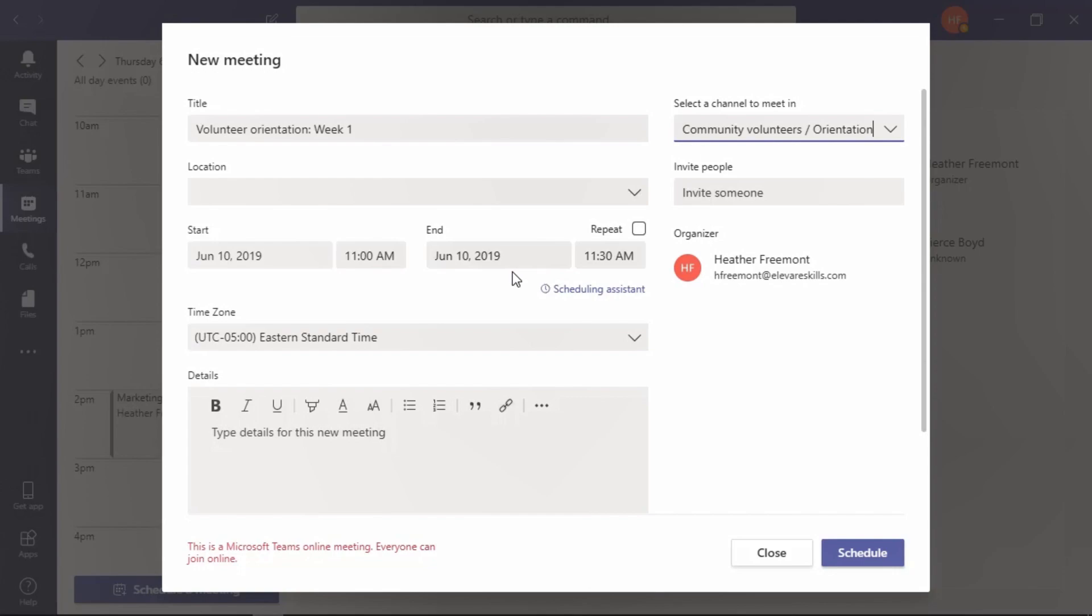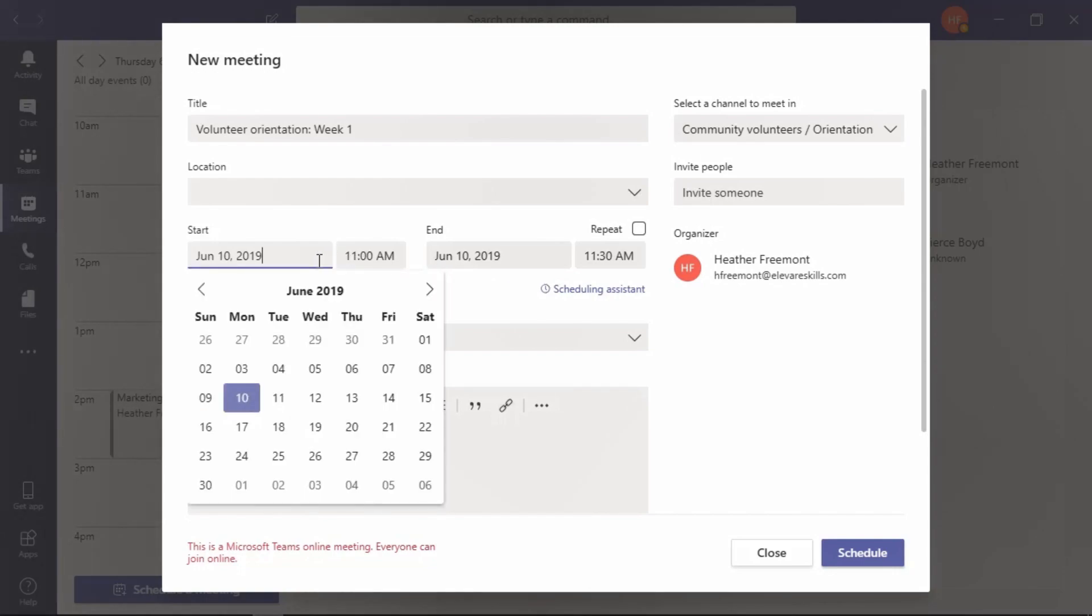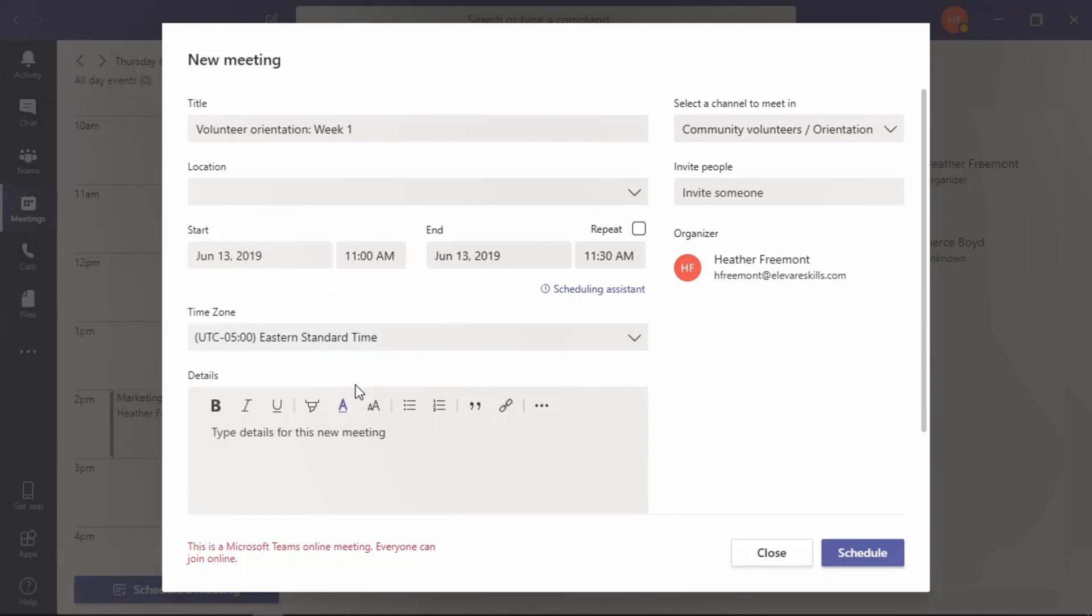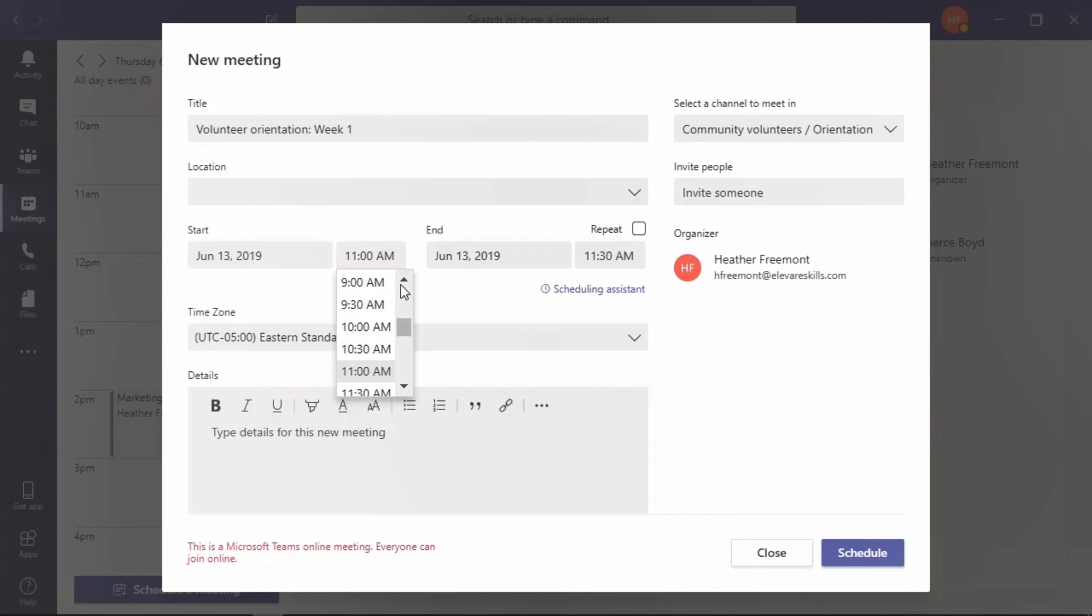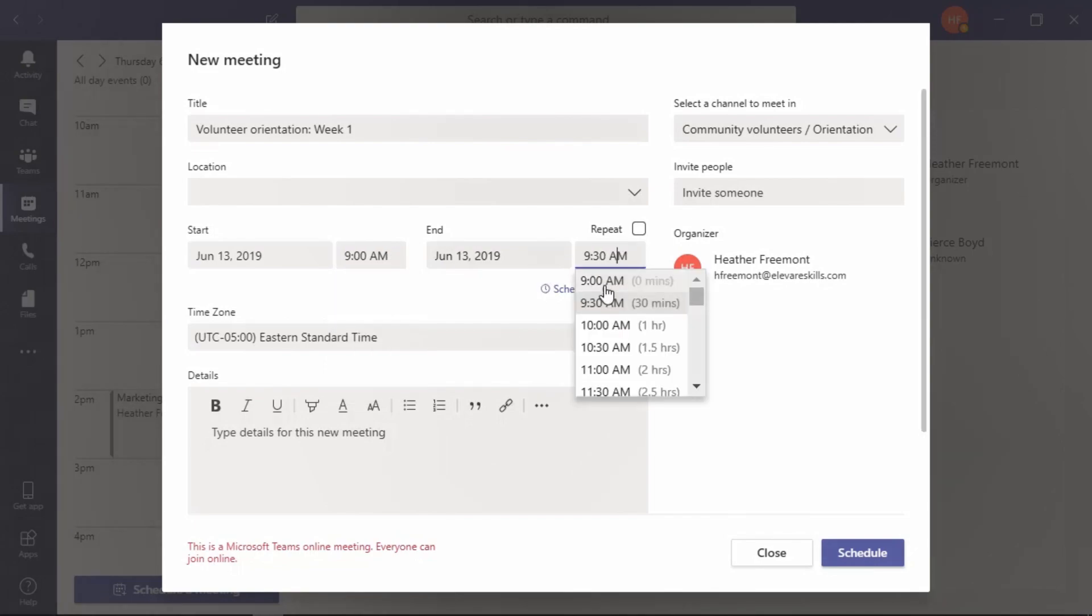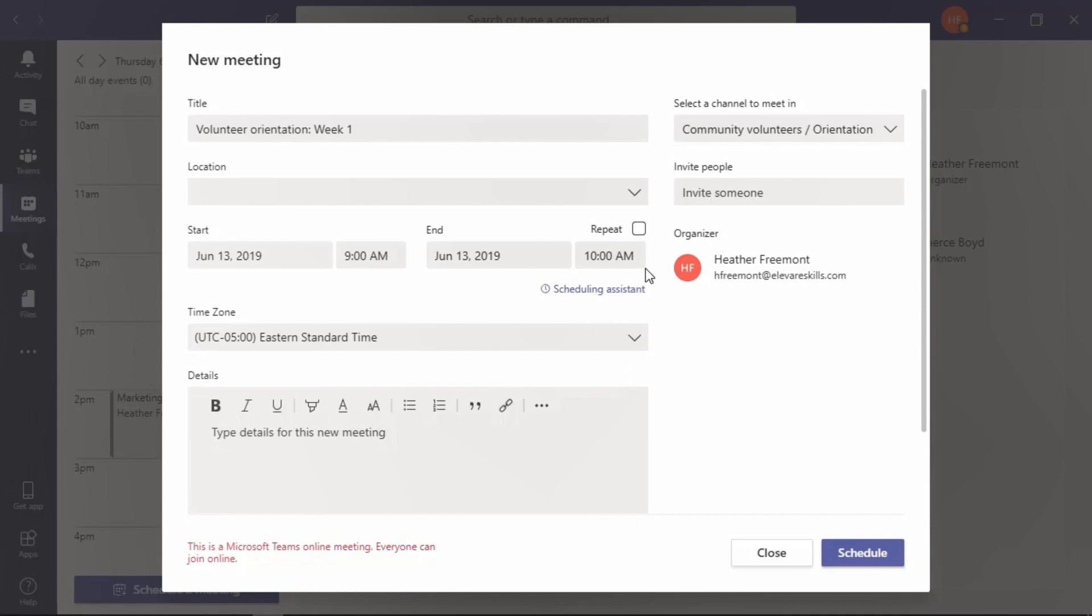Let's move over and pick a start and an end time. For the start date, let's select Thursday the 13th. For the time, let's select 9 AM to 10 AM.